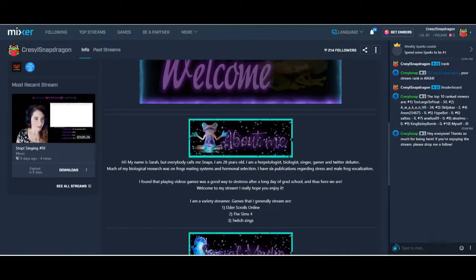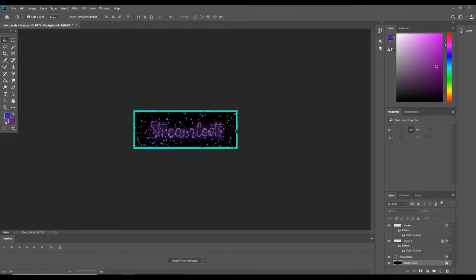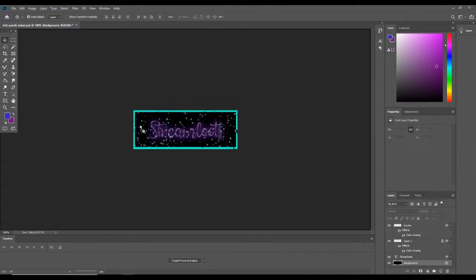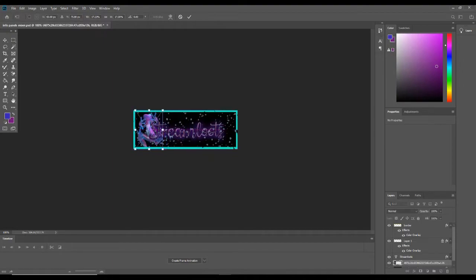So I'm going to begin here in Photoshop. I have a template for the ones that I made already. I'm just going to bring in a new frog image here. Okay, there's my new frog image.